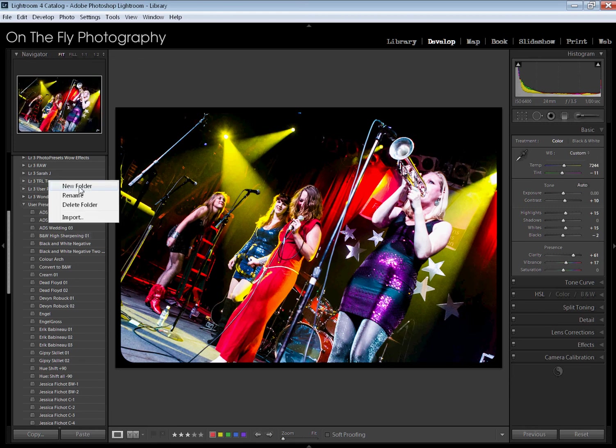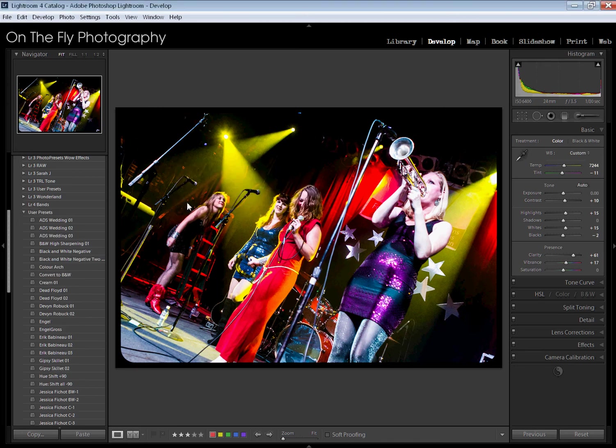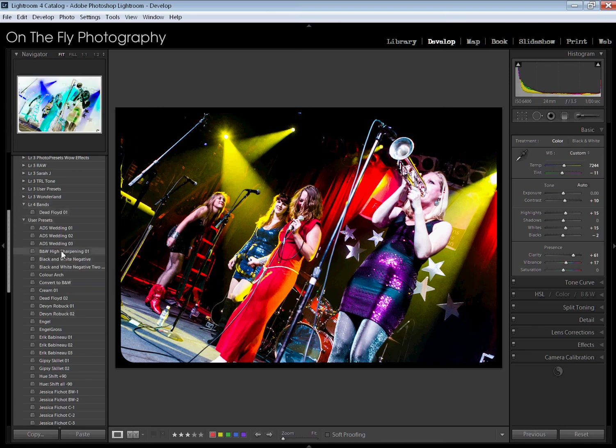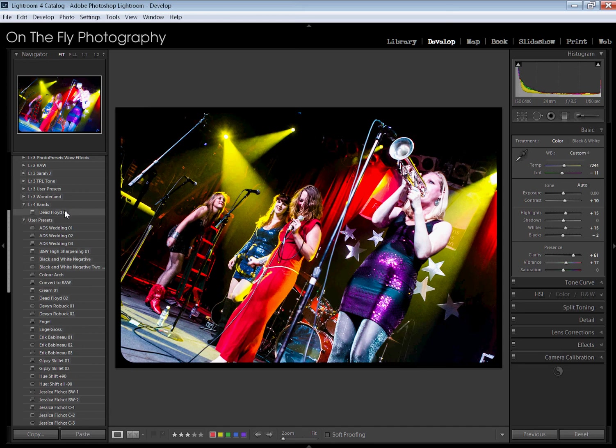What you would typically do: you come up here, you right click on your preset folders, you create a new folder. I'm going to call this new folder Lightroom for Bands. It's going to create that new folder. I can then come down here and grab these and drag them up and reorganize that way. You can't grab more than one preset at a time, so you got to do this one at a time. That's going to get really old really fast.